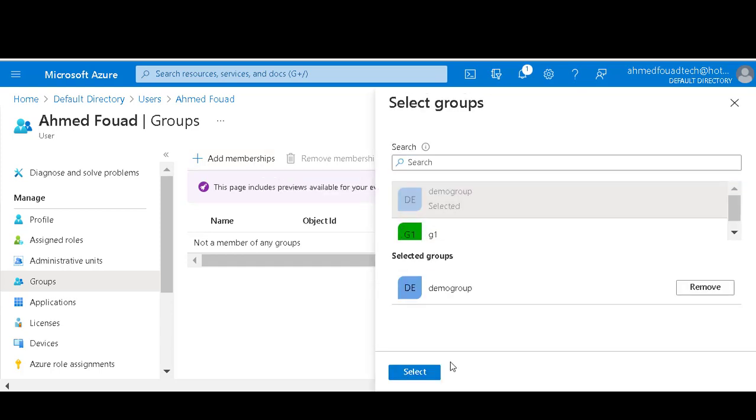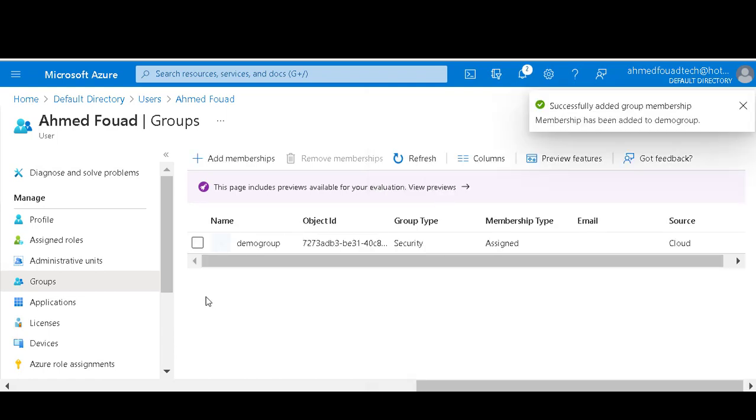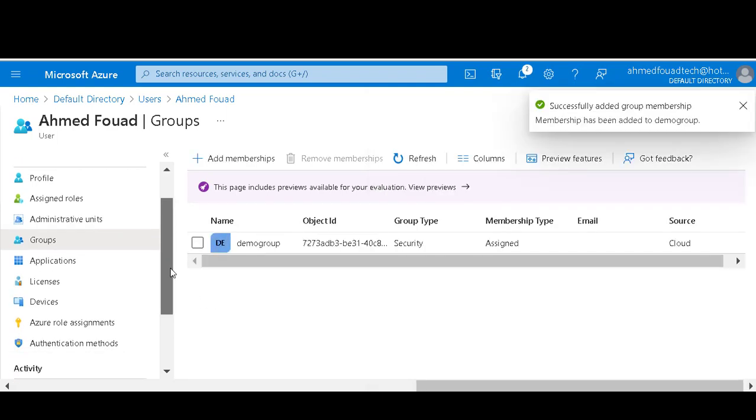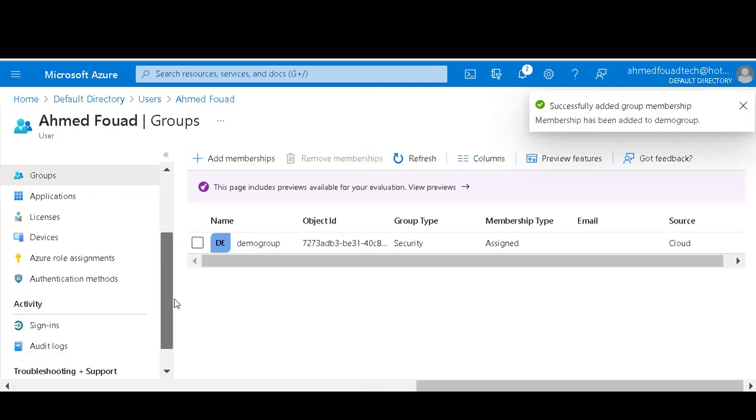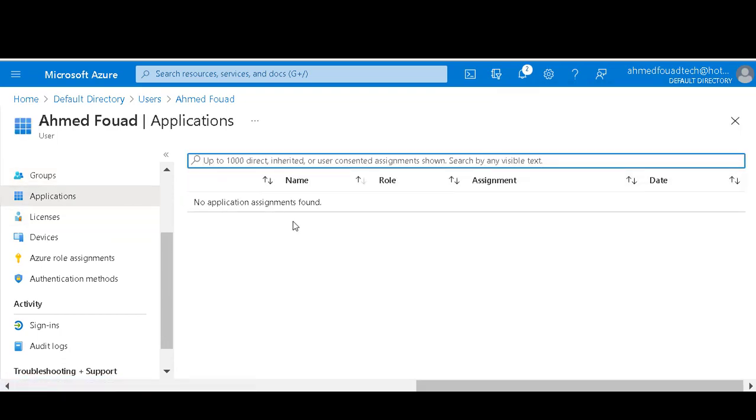Demo group, okay, select. Application. That's mainly the purpose for this kind of action: to assign application to that user.